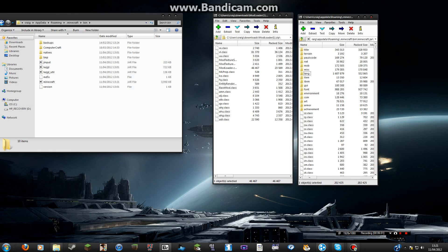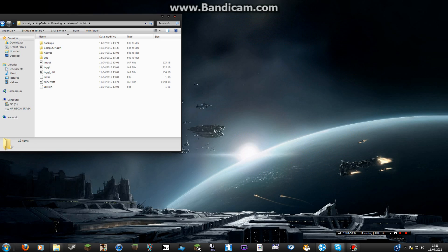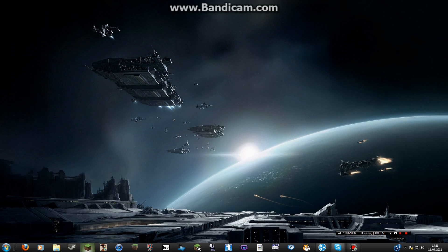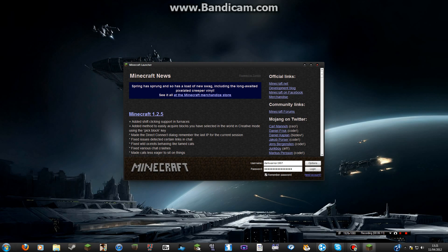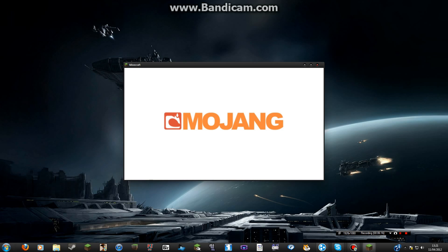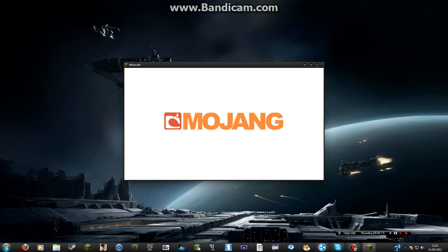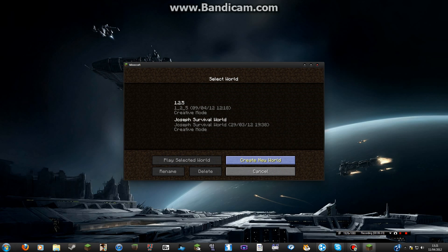Close the zip files in case it doesn't load properly. Then launch Minecraft and let it load for a bit. There it is. Then go to Single Player — as you can see, it's loaded.